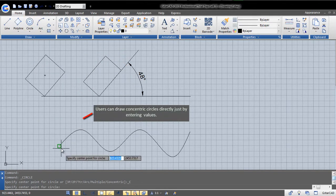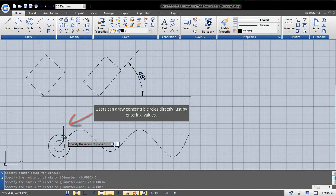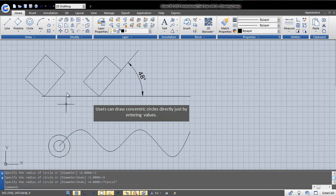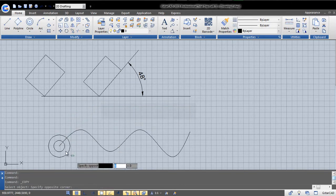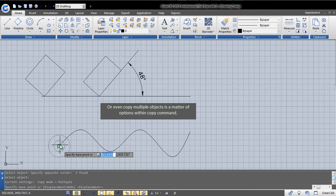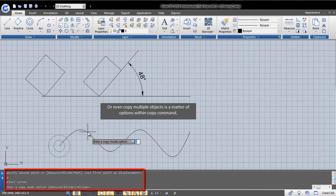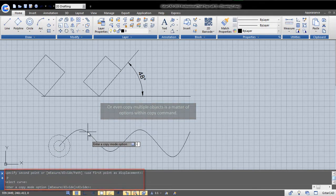Now, users can apply the rectangle oblique option to get faster results in few clicks. Users can draw concentric circles directly just by entering values, or even copy multiple objects as a matter of options within the copy command.